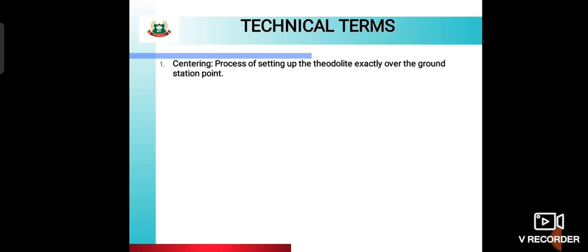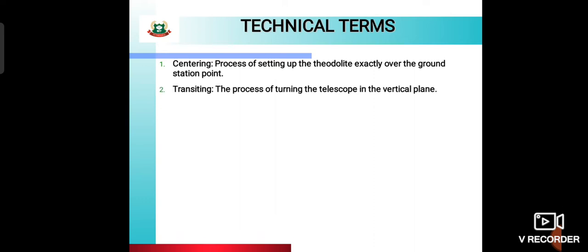Now, what technical terms are used? First is centering — the process of setting up the theodolite exactly over the ground station point. As we also studied in plane table survey, centering means placing the theodolite properly at the center on the ground, which we call the station point.